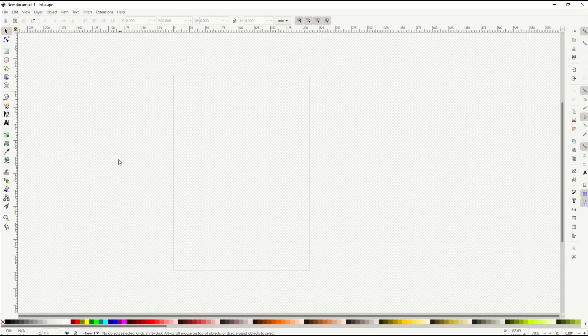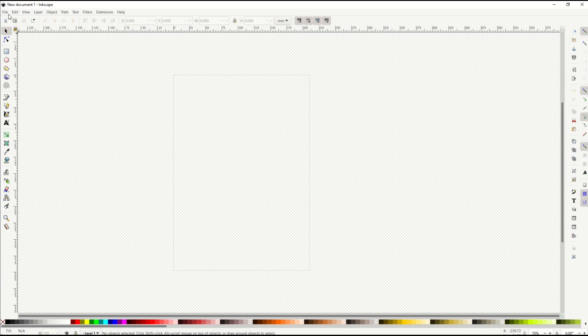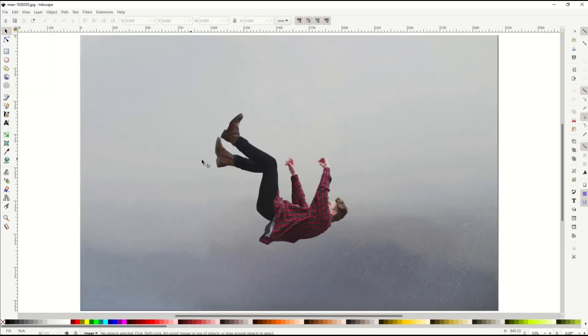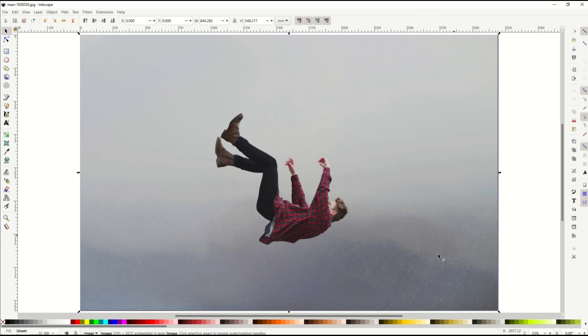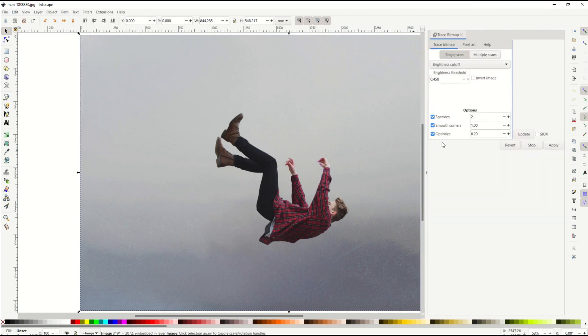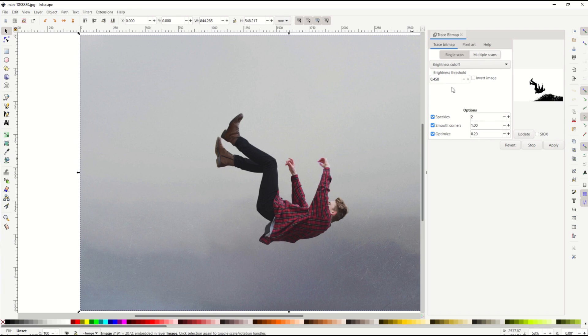Okay so now I'm inside of Inkscape and I'm just going to open up my picture that I downloaded from Pixabay. File, open, and we can see there's my picture. I'm just going to select it and then I'm going to go to Path, Trace Bitmap. That's going to open up my trace bitmap window over here.